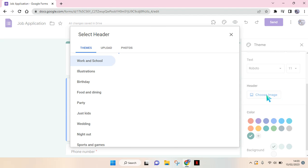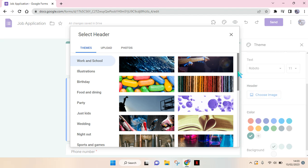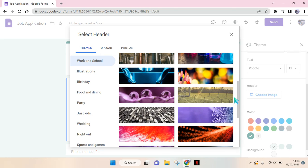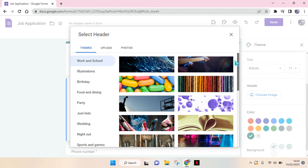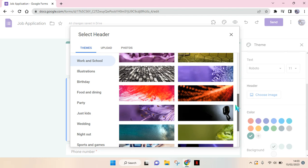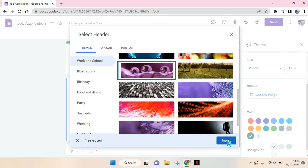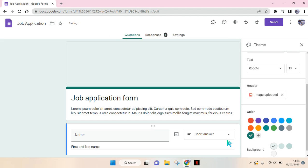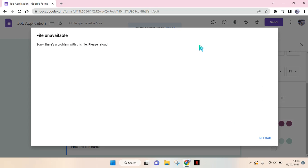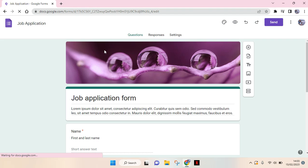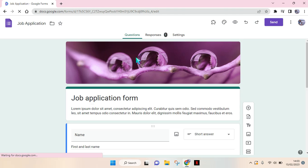Then click on 'Choose Image.' Here you can choose any picture that you want — you can add your logo, or you can also add an image that Google Form provides. For example, I want to add this image right here. Click on that image, then click 'Insert.' I'm going to reload first.